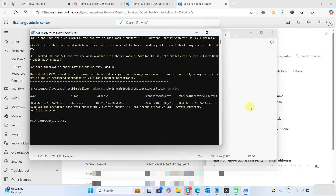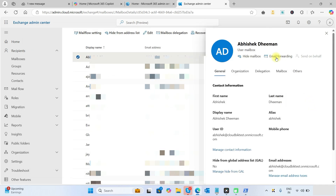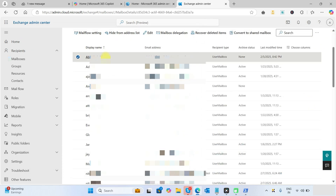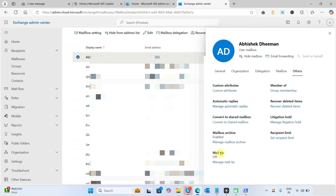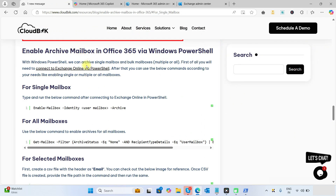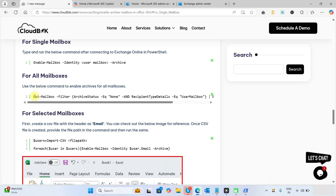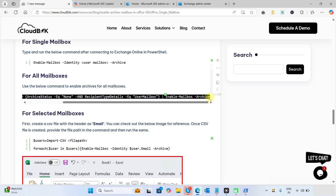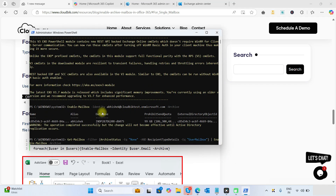We can verify this from the admin center. You can see the update has been changed and the mailbox archive is enabled. The next command is to enable archive mailboxes for all users — you can simply copy this command and run it in PowerShell.